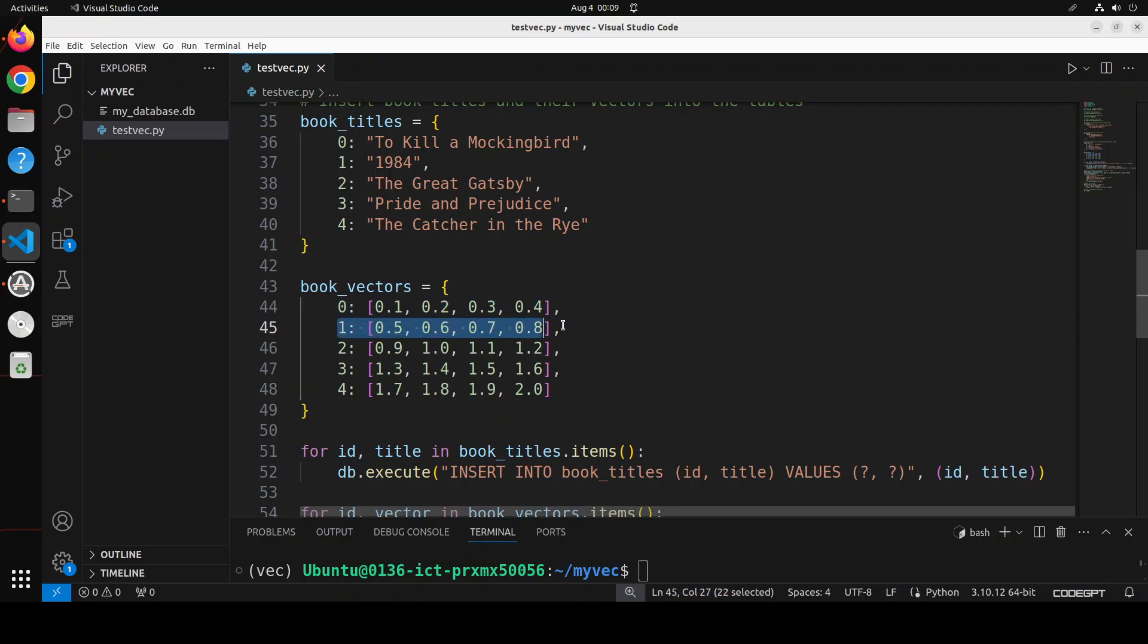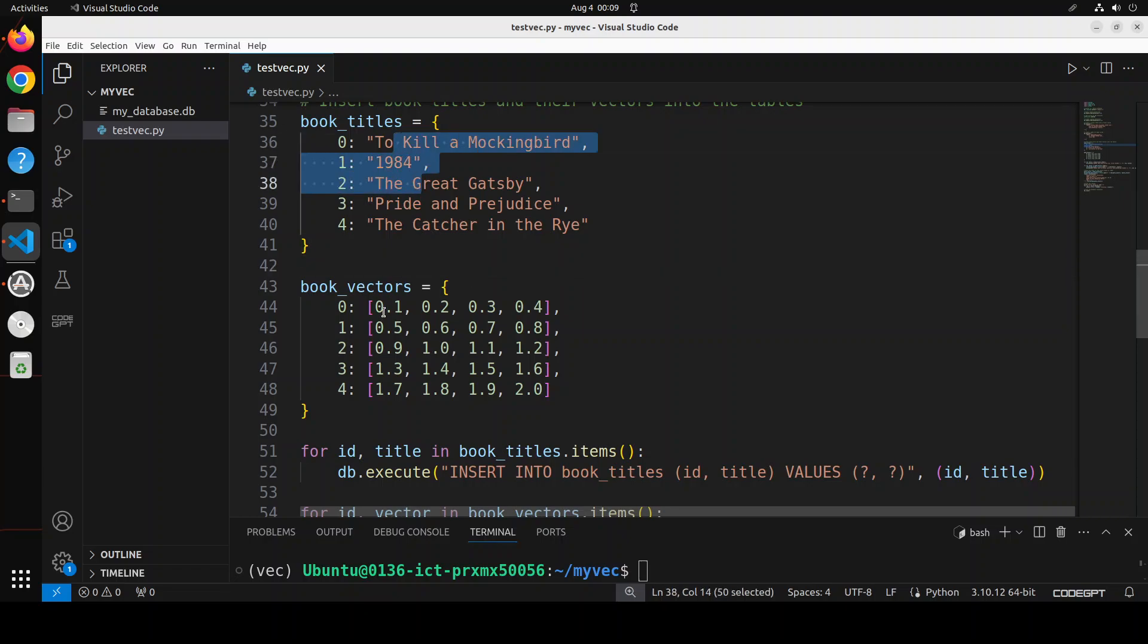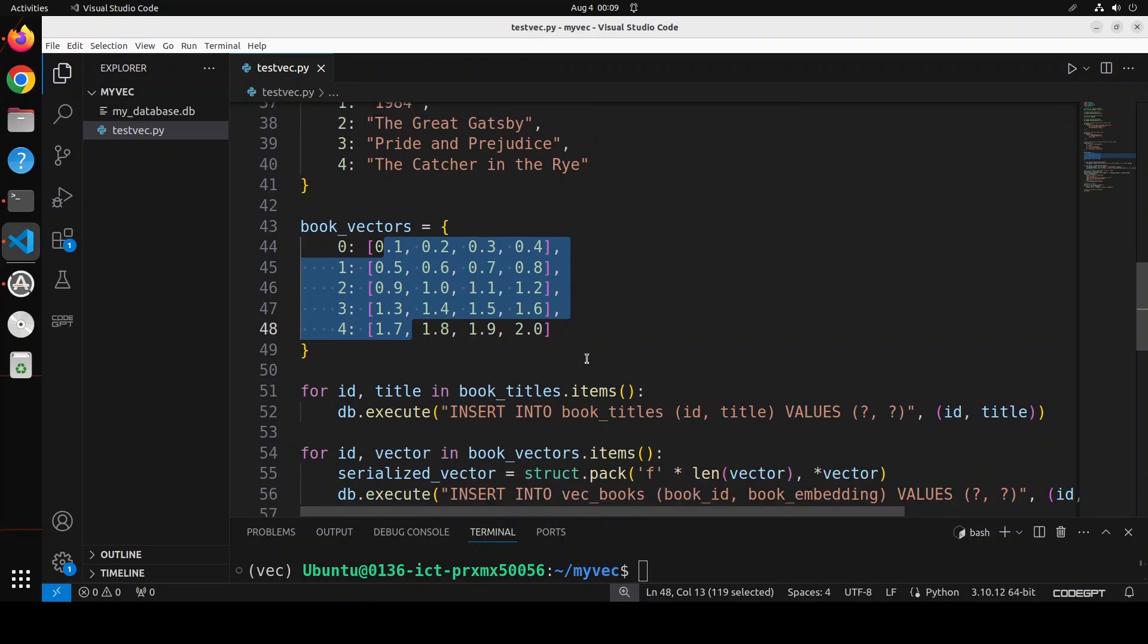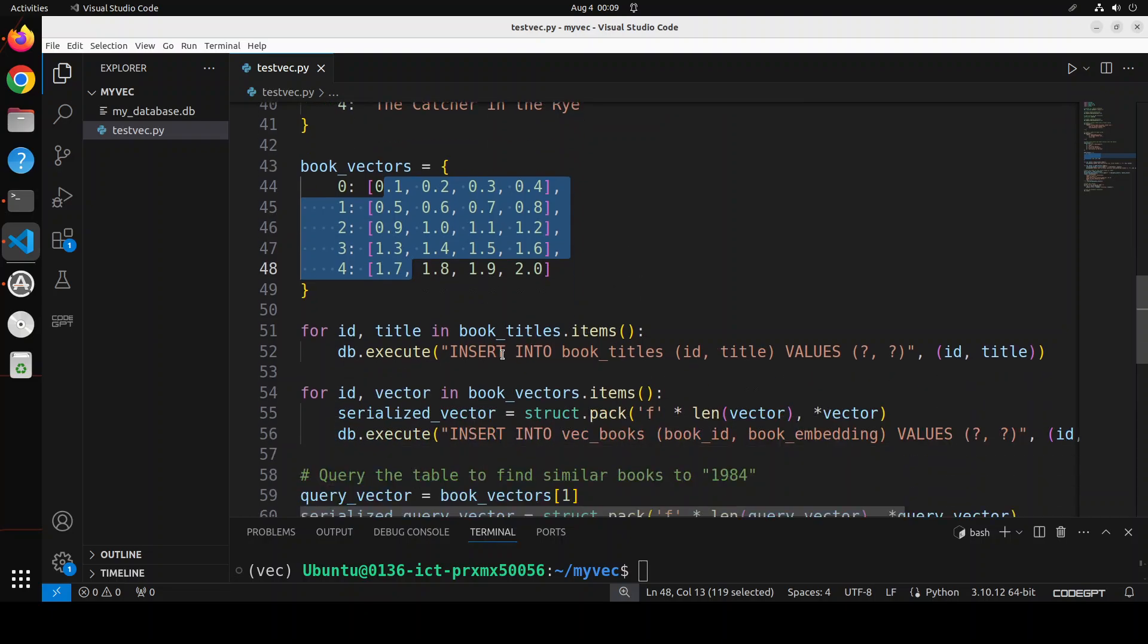Of course in real world what you will do, you will use an embedding model like Nomic Embed or Mixedbread - there are heaps of them - to convert your own text into these numerical representations, and it could be part of your RAG pipeline.